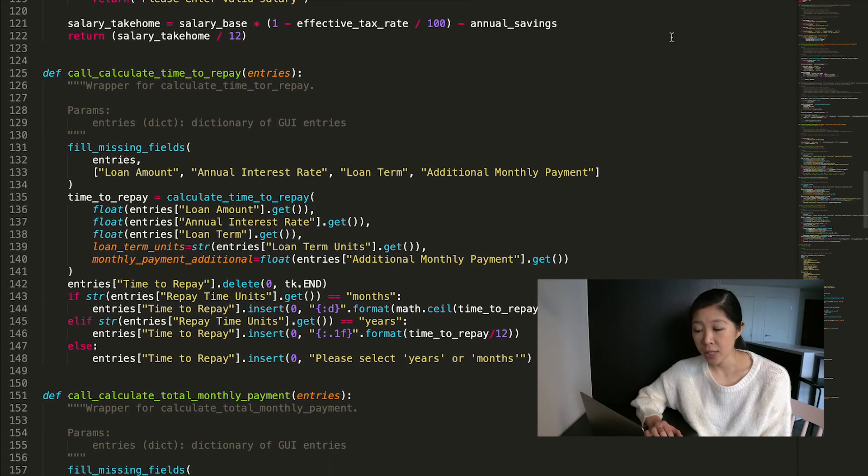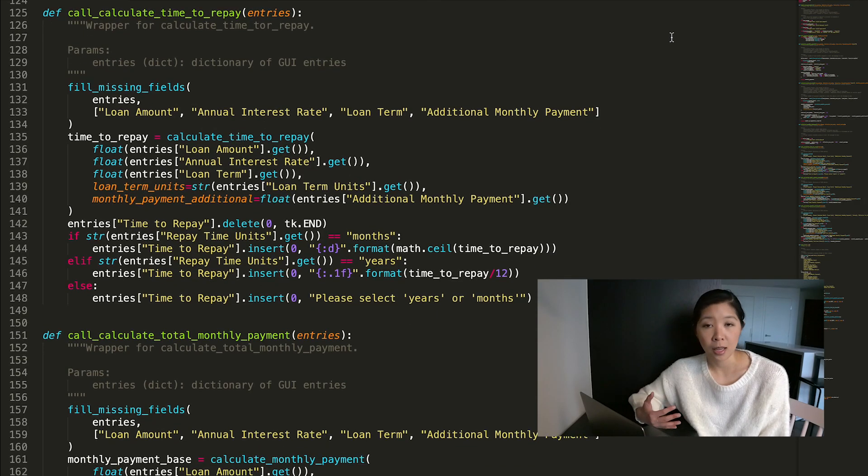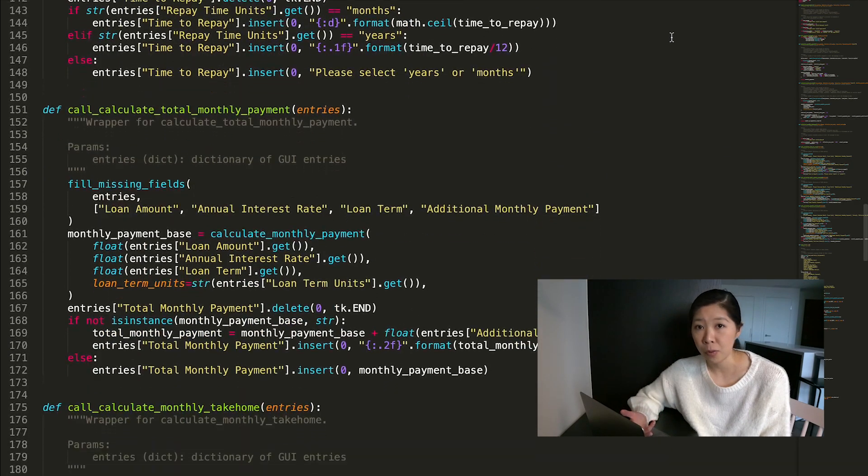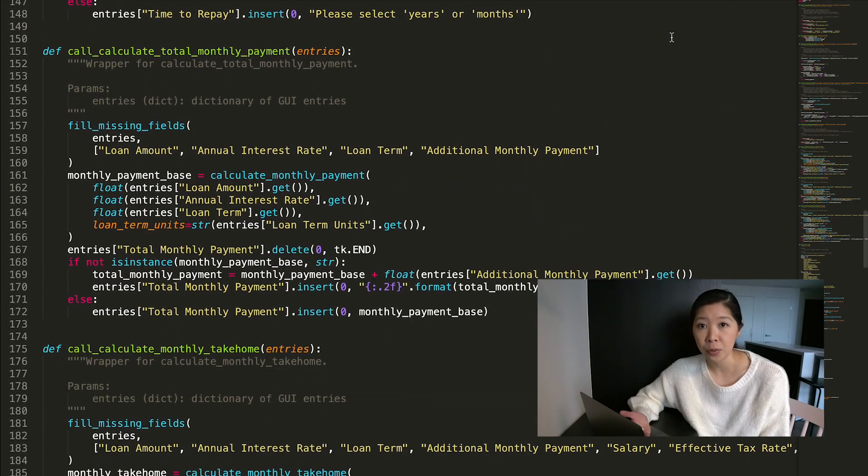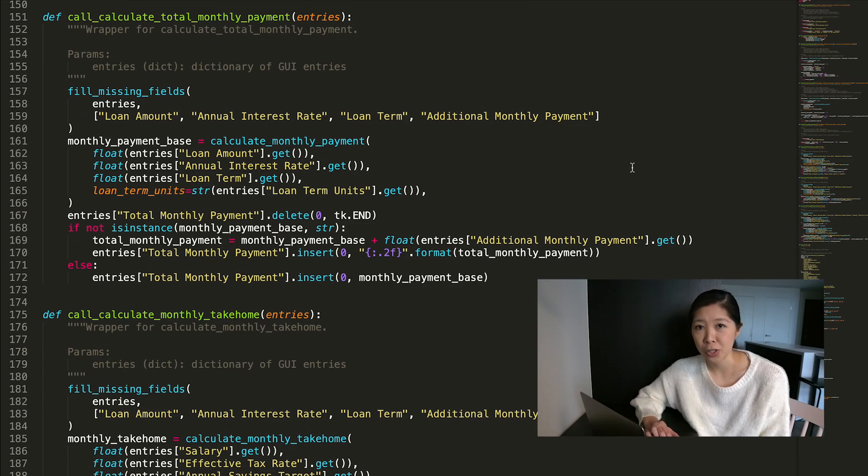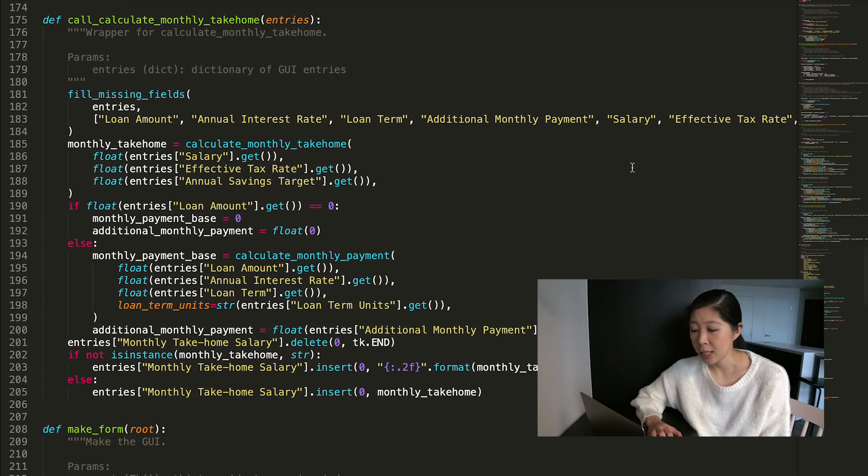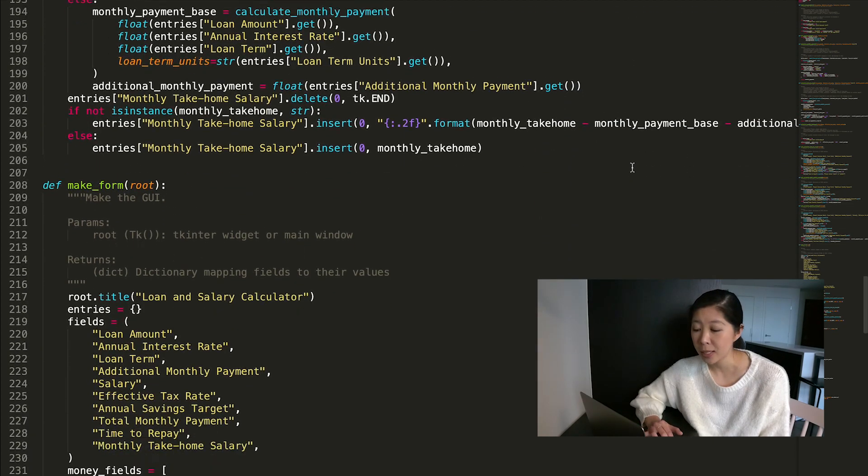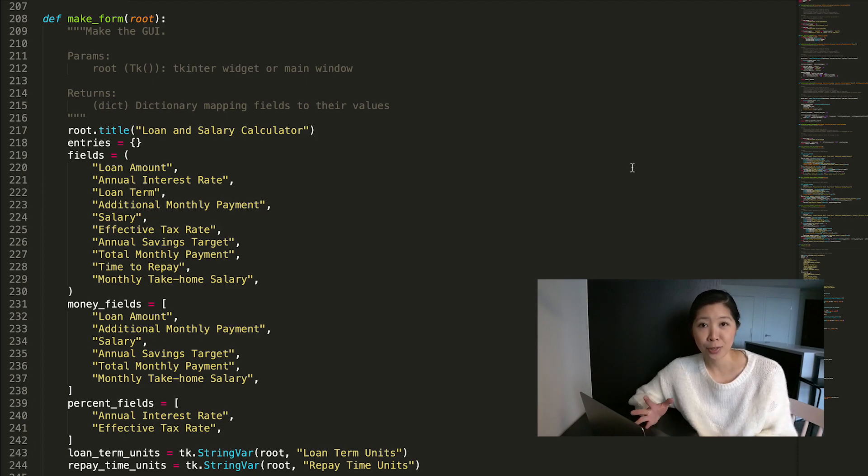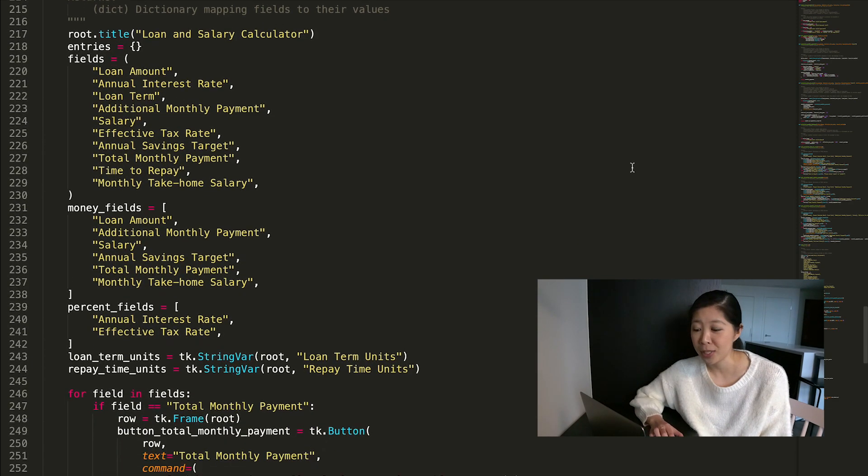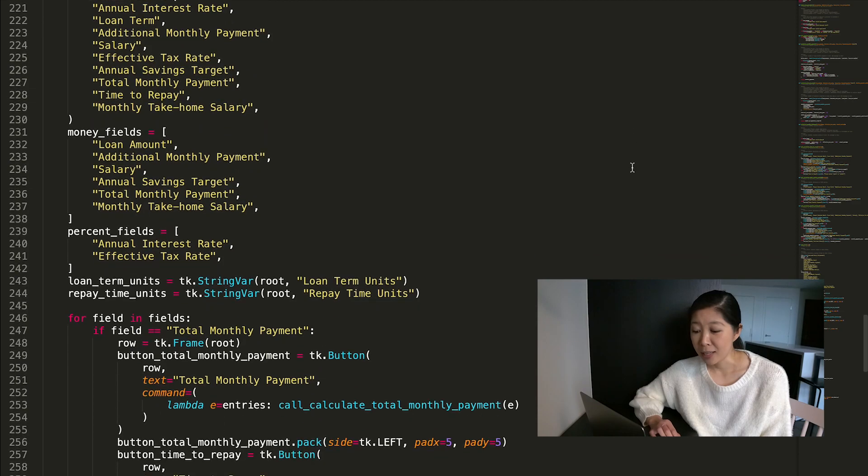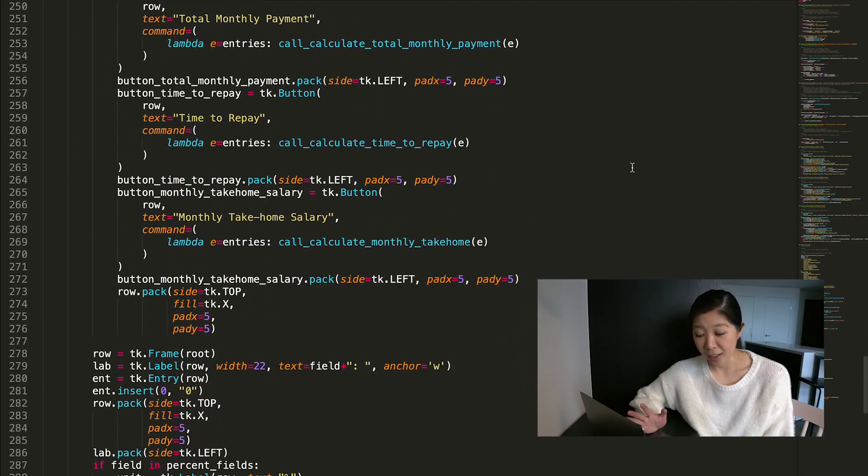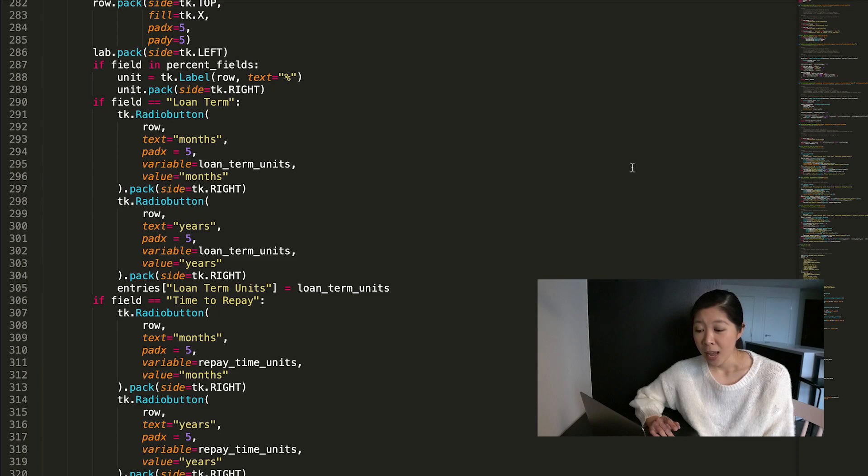And then I just have a few wrapper functions that take in the entries that are passed in through the form, through the GUI, and they call their respective functions to be able to calculate the time to repay or calculate the total monthly payment. And then I just have the form which links the right buttons to the right functions and the right entries to the right variables. And yeah, I think it's actually quite simple of a script.